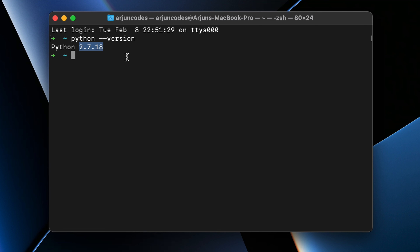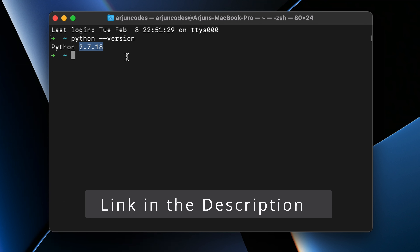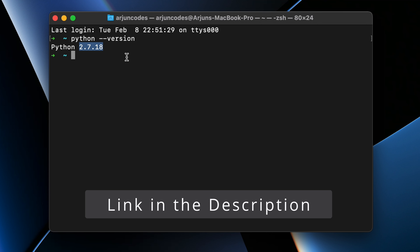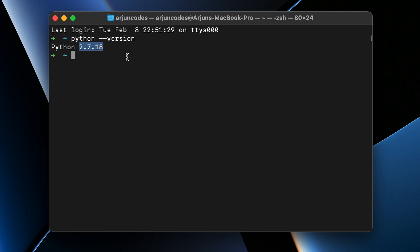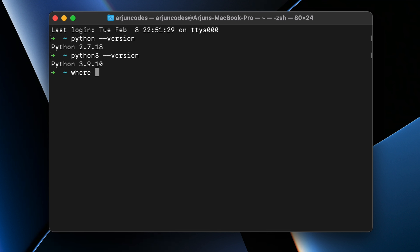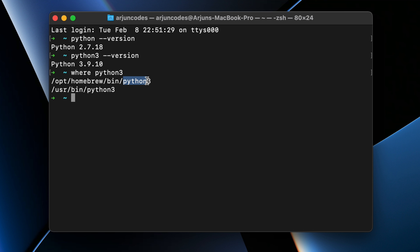If you have installed Homebrew, it should have automatically installed Python 3 on your MacBook M1. If you haven't installed Homebrew, check the description — I already have a video on how to install it and set up the path. If I type 'python3 --version', you can see it has installed 3.9.10. And if I check the location, it's inside /opt/homebrew/bin/python3, and it also created a special directory inside /usr/bin.